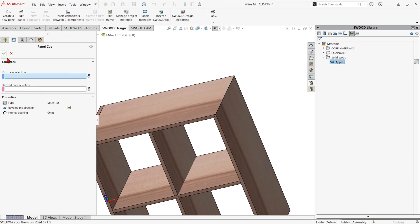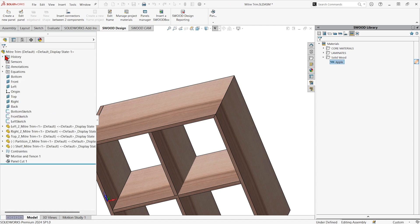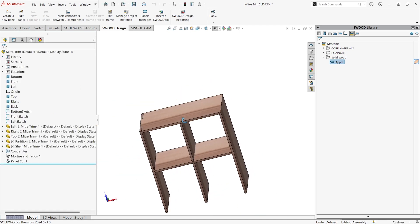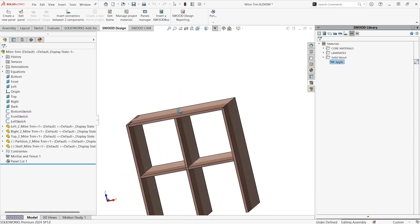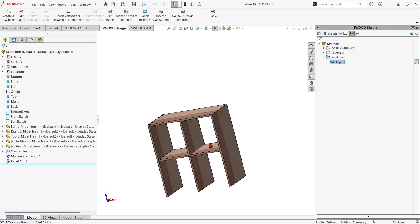You'll see the tool stays active as we saw before if you wanted to add it to different areas. I'll hit the green check again, super easy, and it added a feature to our assembly tree.